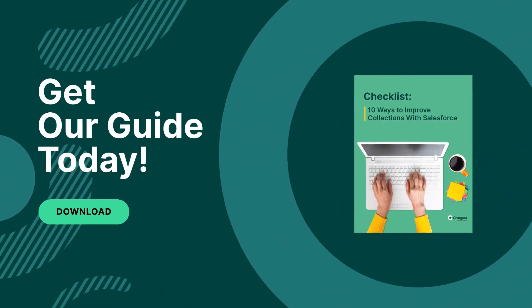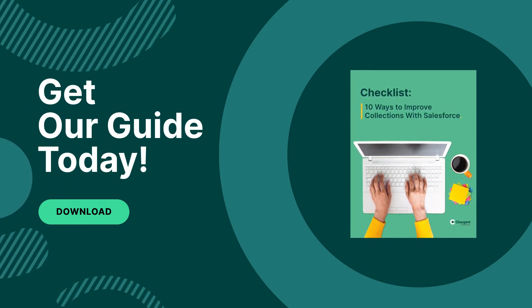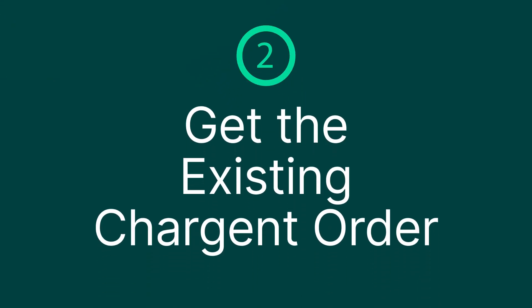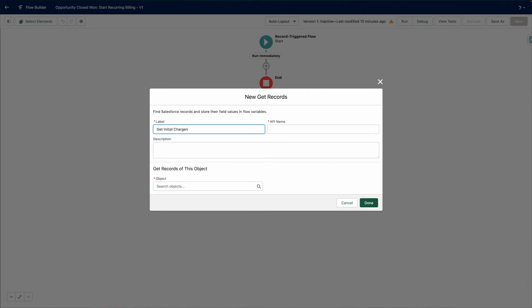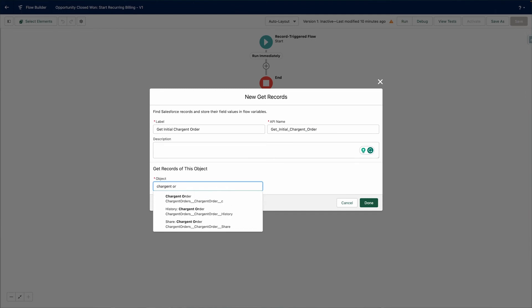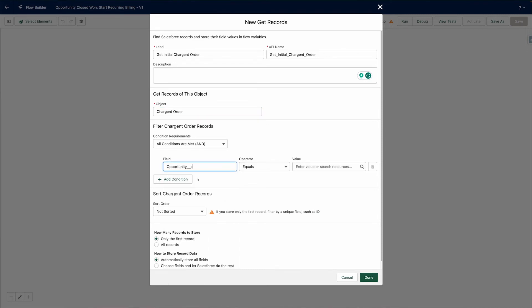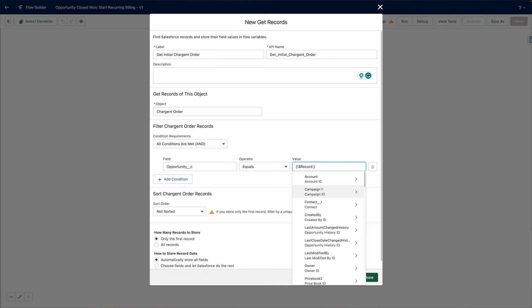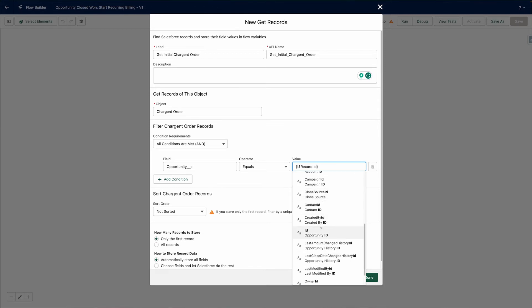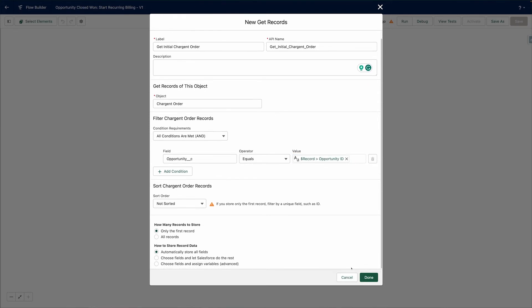Step two: get the existing Chargent order. The first thing we will want to do is get the Chargent order from the initial payment. We will need to provide a label and API name along with an optional description. For the object, we will select Chargent Orders, then add our condition requirements. In our case, there should only be one Chargent order related to the opportunity at this point, so let's simply filter based on the Opportunity ID and only store the first record. Click Done and then save the flow again.